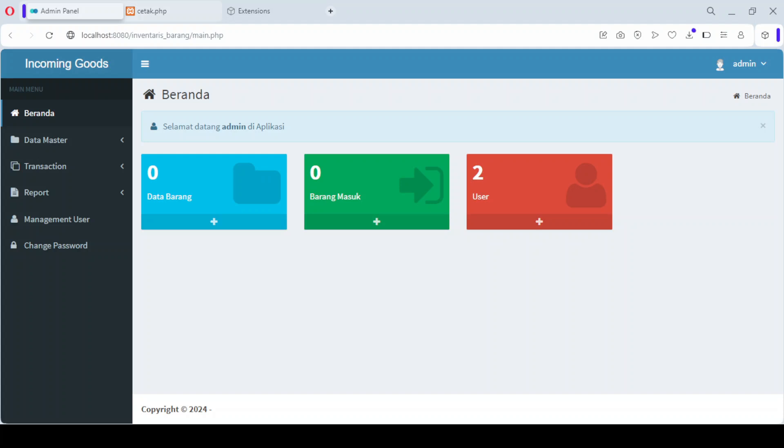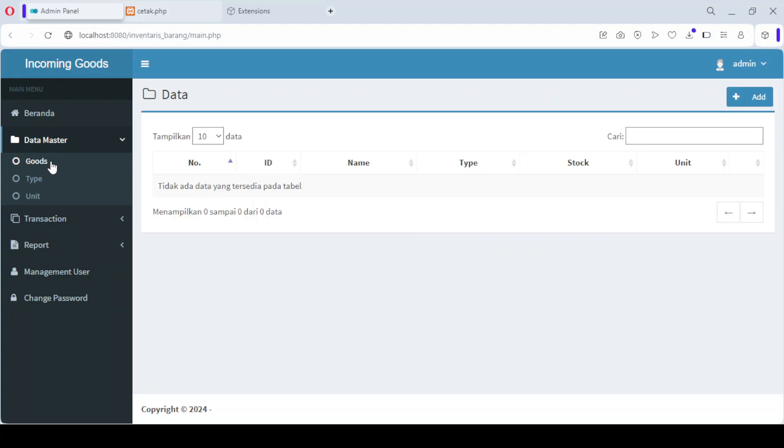The dashboard serves as the home page where you can view an overview of the system and navigate to different modules. It's a simple and secure way to start managing your inventory.